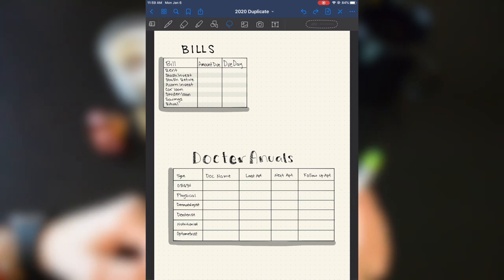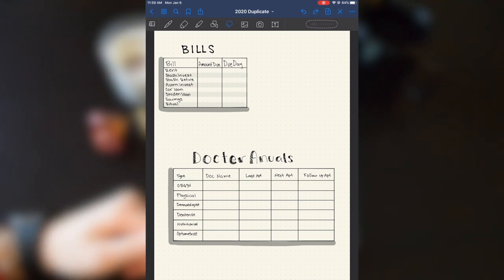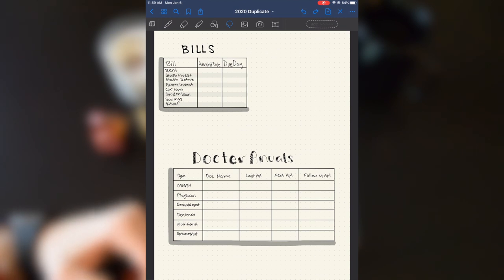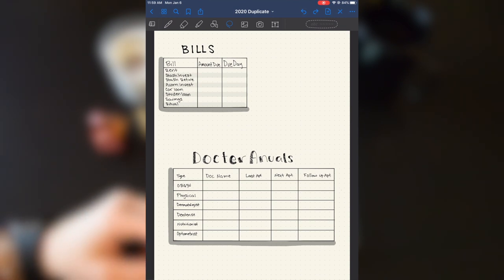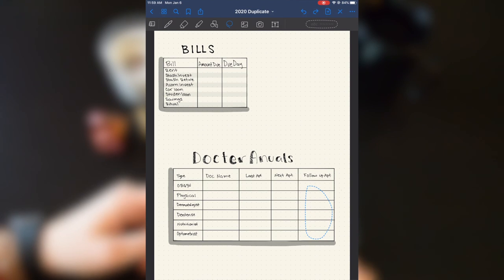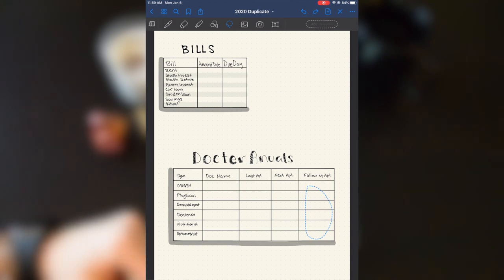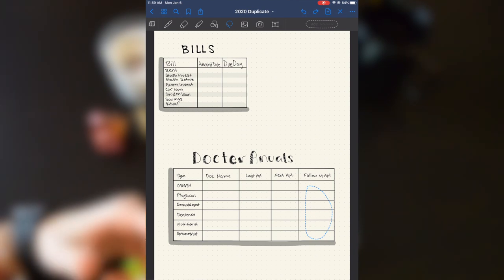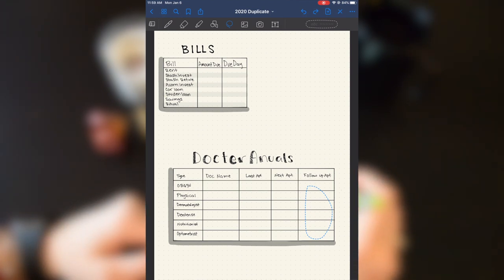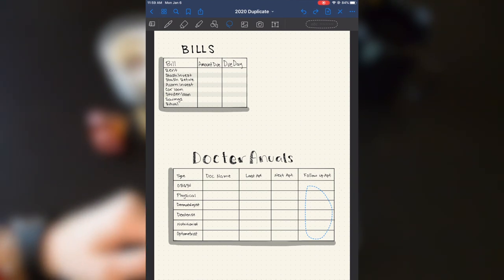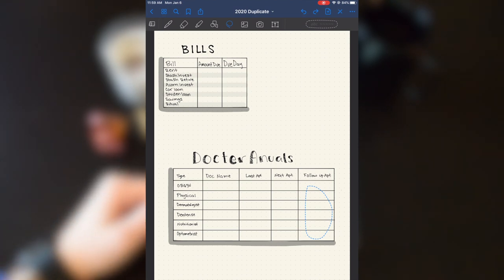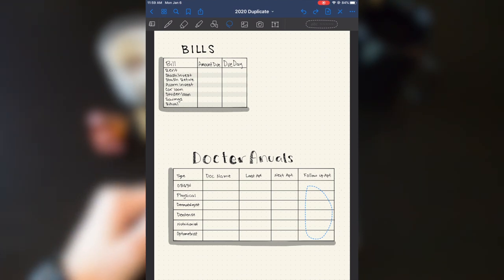In this category, just whenever my last appointment with that doctor was, whenever my next appointment is, and then any follow-up appointments that I need to do within the year. So this category might not be filled up by the end of the year. It really just depends on my health and what's going on.